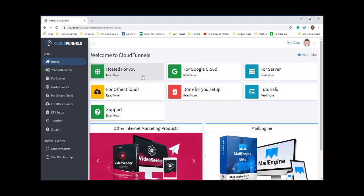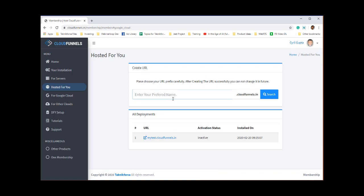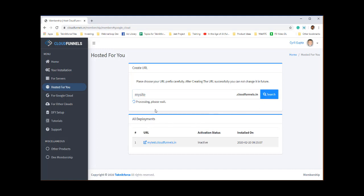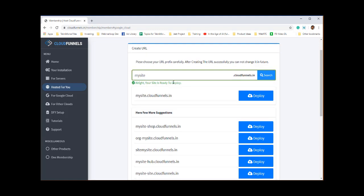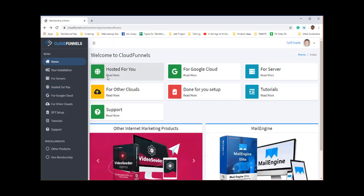With Cloud Funnels you can host your funnels in a variety of ways. The first is hosted for you — this is your typical setup. You put in a domain name like 'mysite.cloudfunnels.in', click search, and it tells you whether that domain is available. You can deploy with a single click; the hosting is done on our server. We manage everything. Just select a subdomain name and use DNS to point your main domain to it — your site can be up and running in minutes.